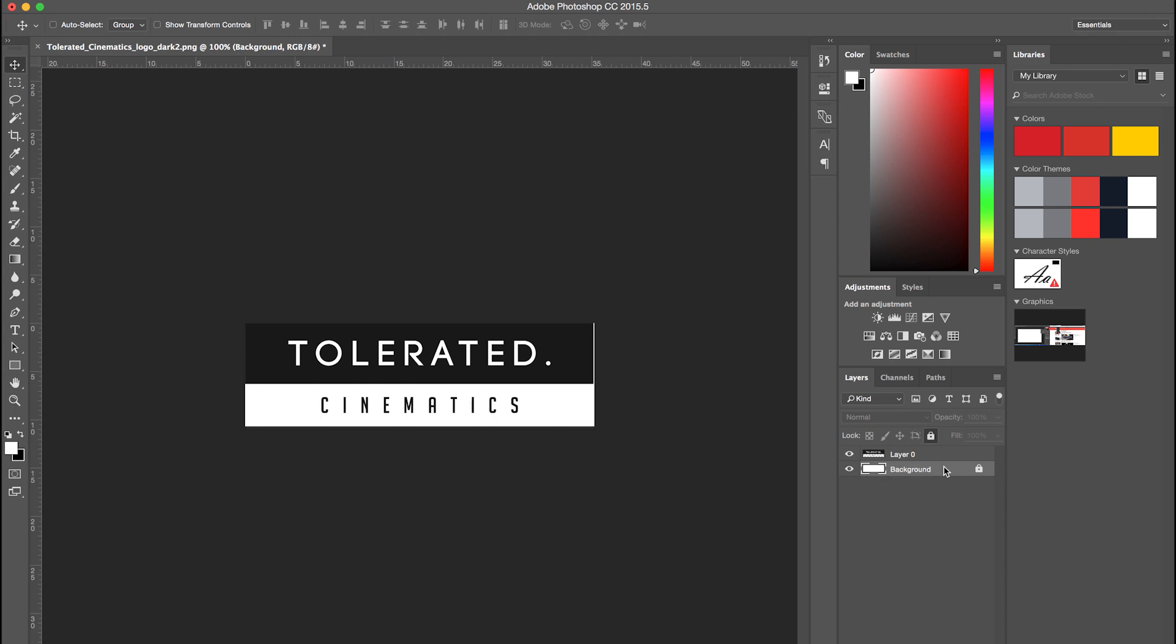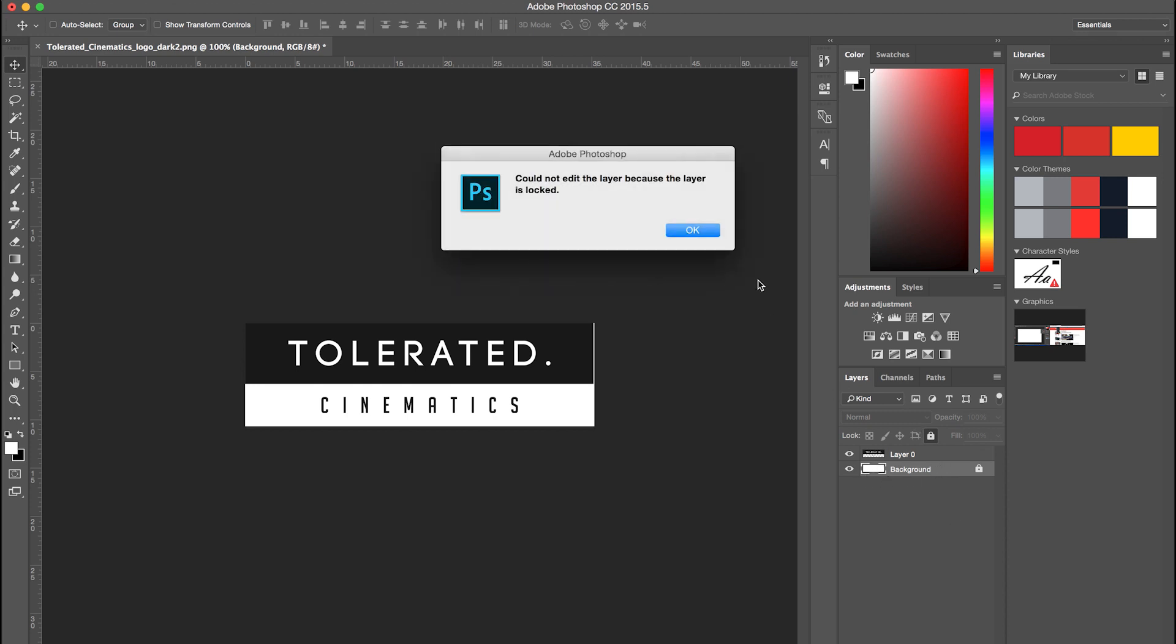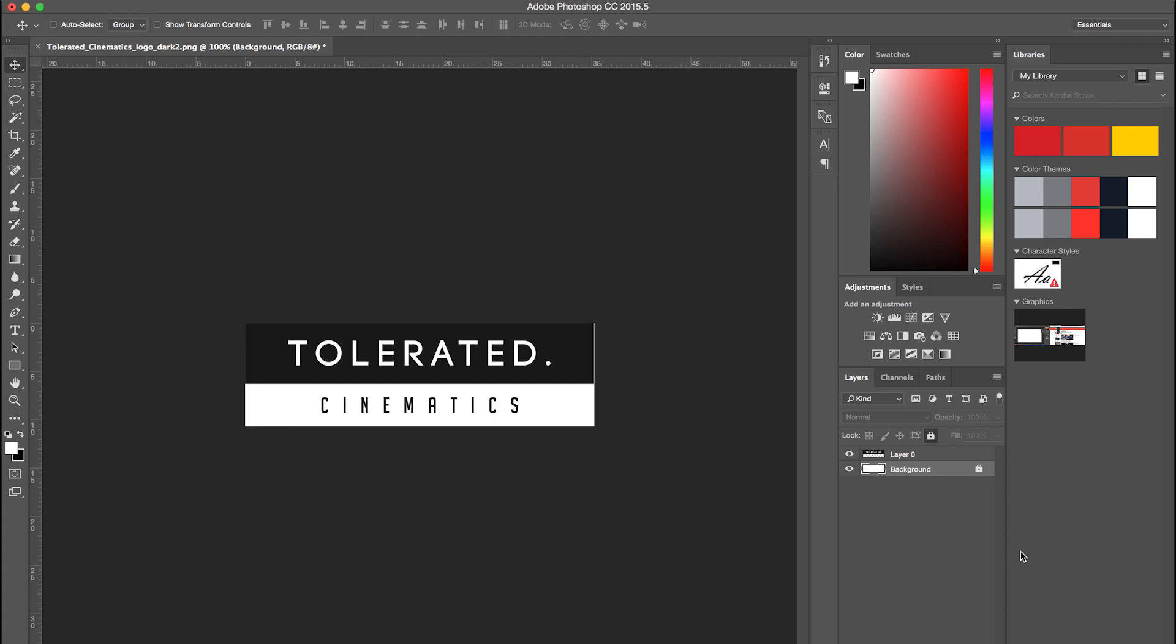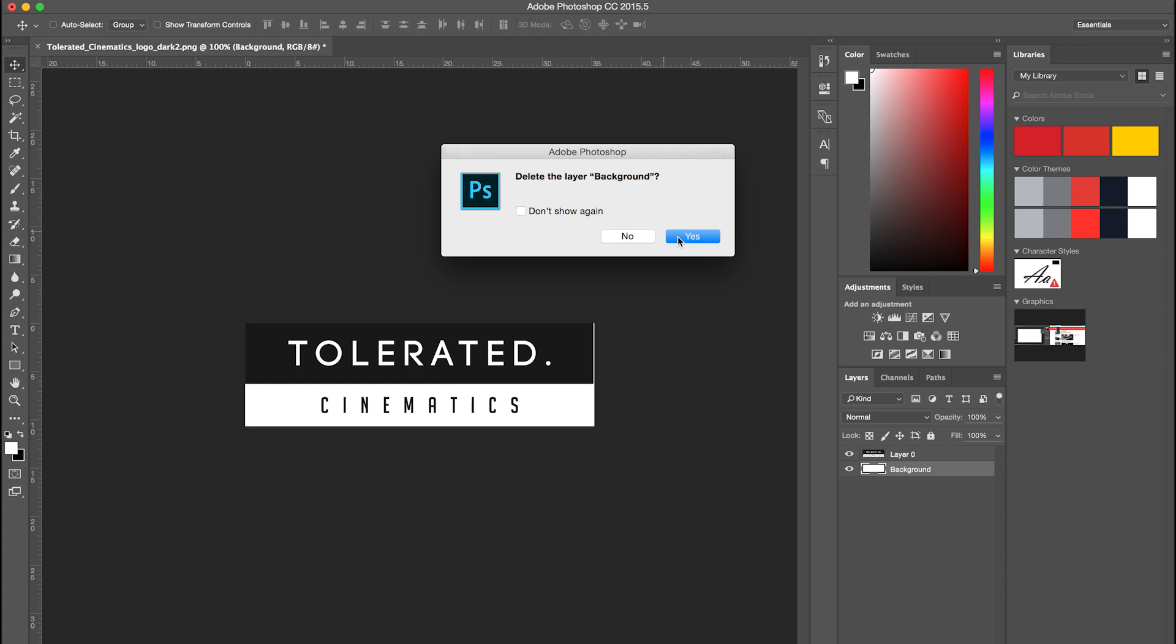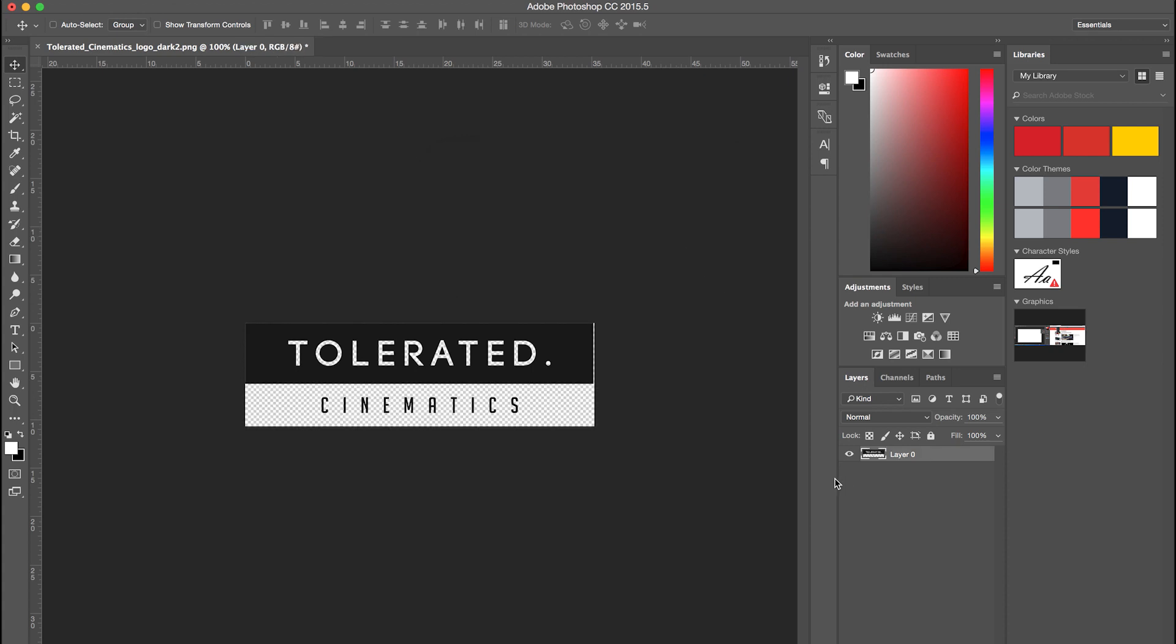Double click on your background to unlock it, or just try to unlock it right here, and then make sure you delete it. And right now we can see these patterns here, and this means that we have a transparent background. That's what you should have if you are trying to export your logo without a background.